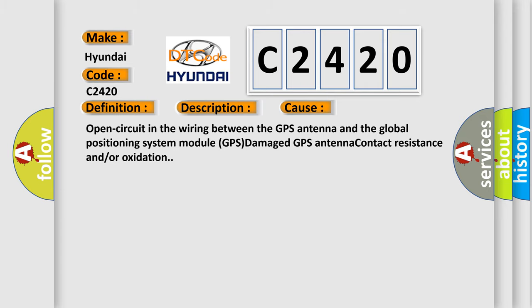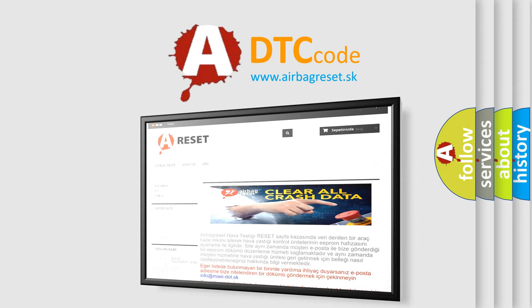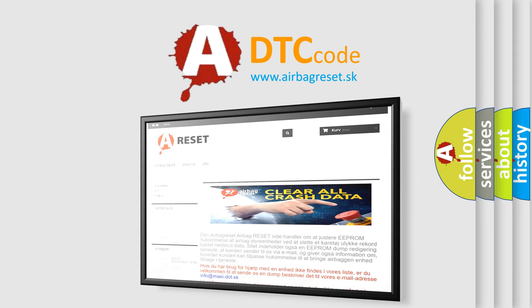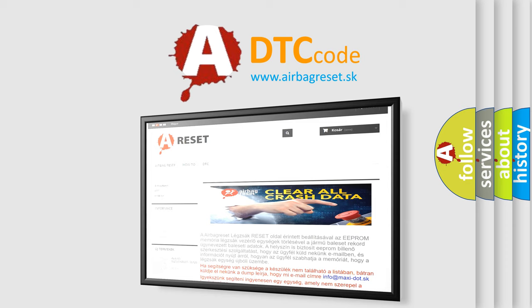The Airbag Reset website aims to provide information in 52 languages. Thank you for your attention and stay tuned for the next video.